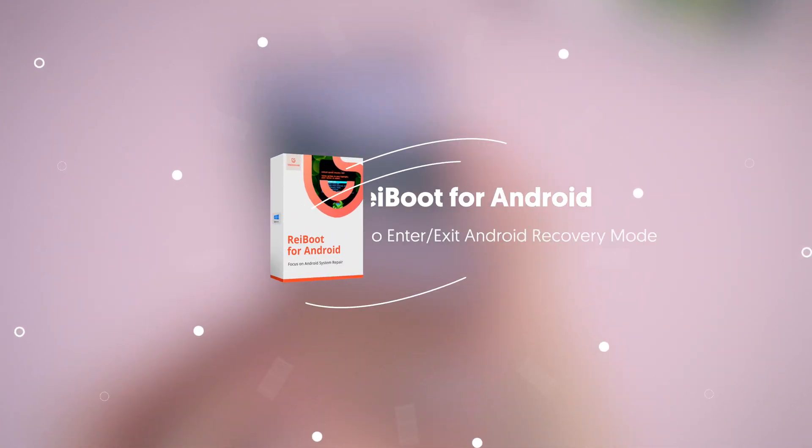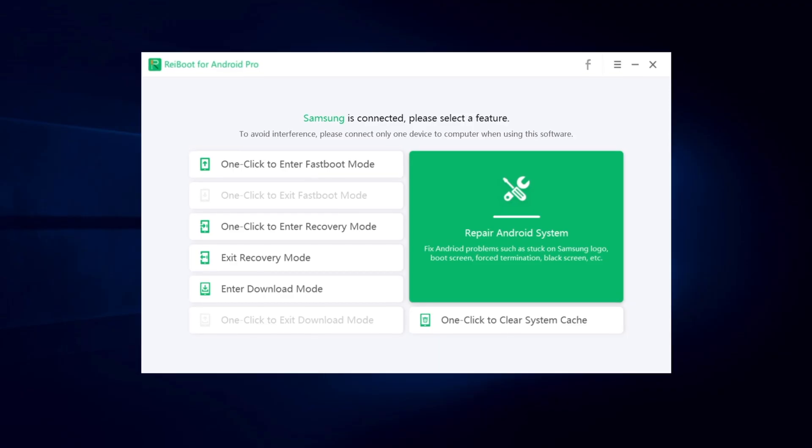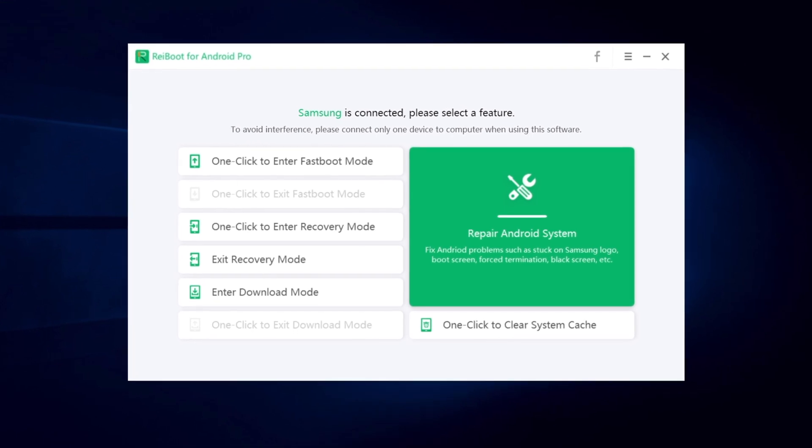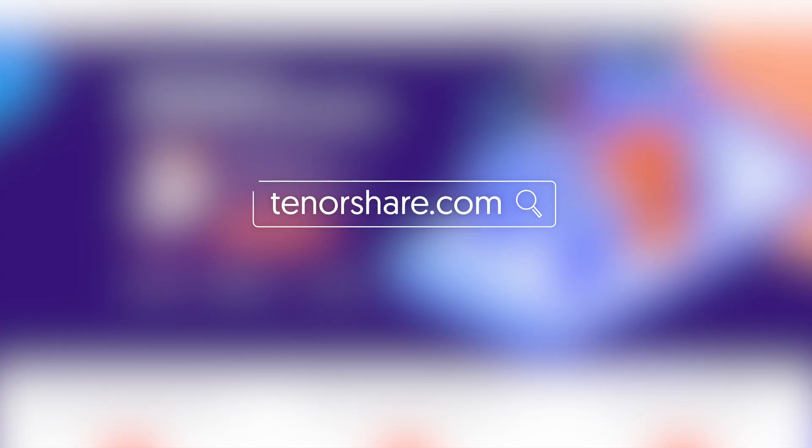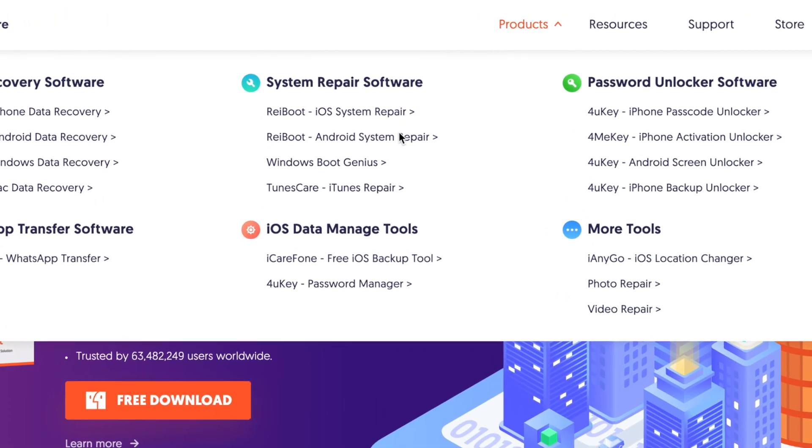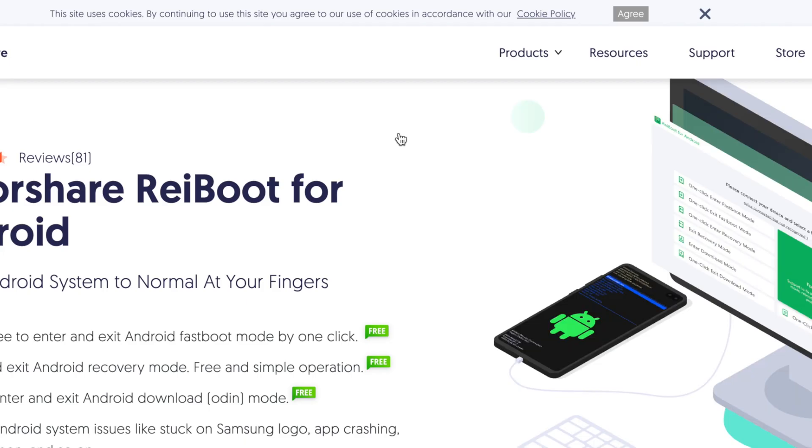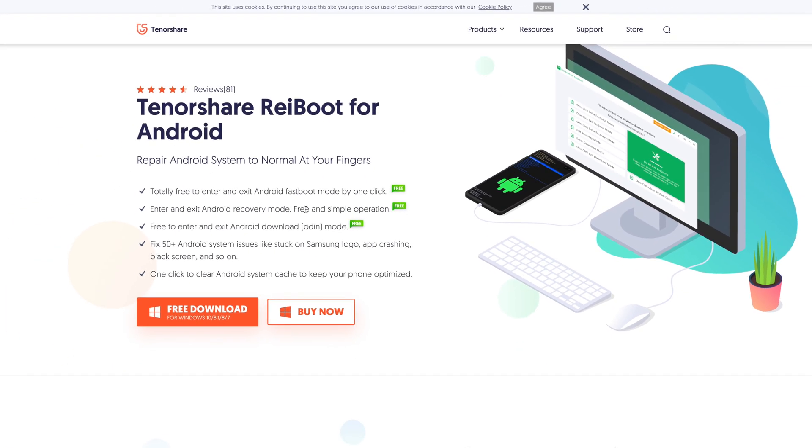But today, I'll introduce a free tool that can help you enter and exit recovery on your Samsung with just one click. It's called Reiboot for Android. You can go to Tenorshare.com and easily find it in the product list. You can freely get it on your Windows PC. I've left the download link in the description below.